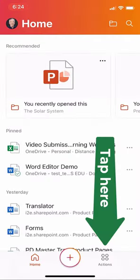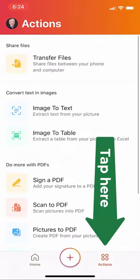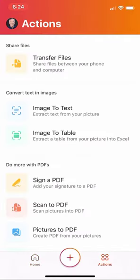I'm going to click on actions on the right-hand side. You can see a bunch of choices here, and I'm going to choose image to table.